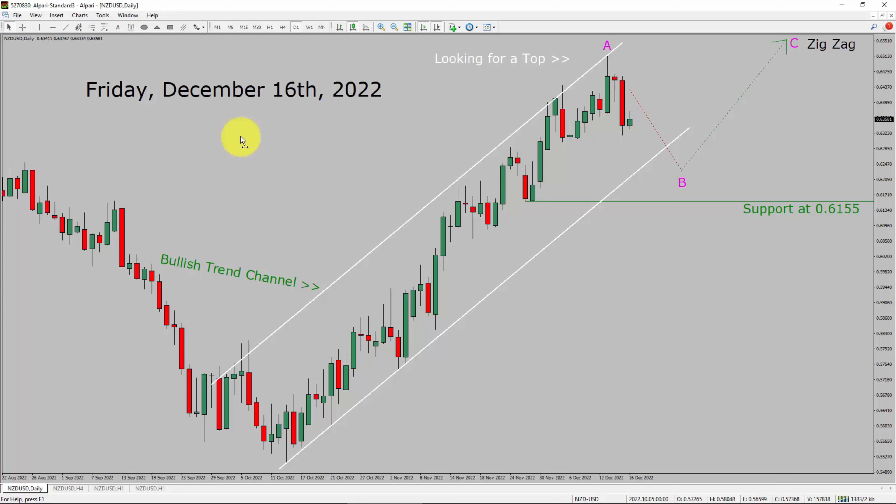Today is Friday, December 16th, 2022. I am going to analyze the NZD-USD currency pair. Let us start the top-to-bottom Elliott Wave Analysis.